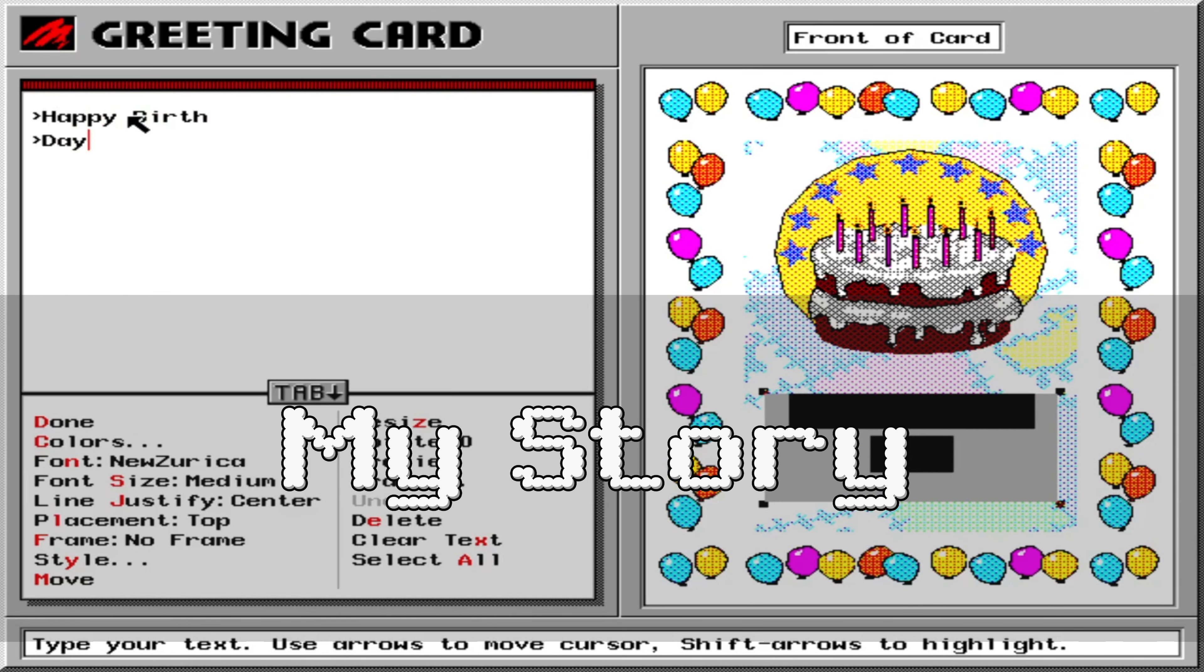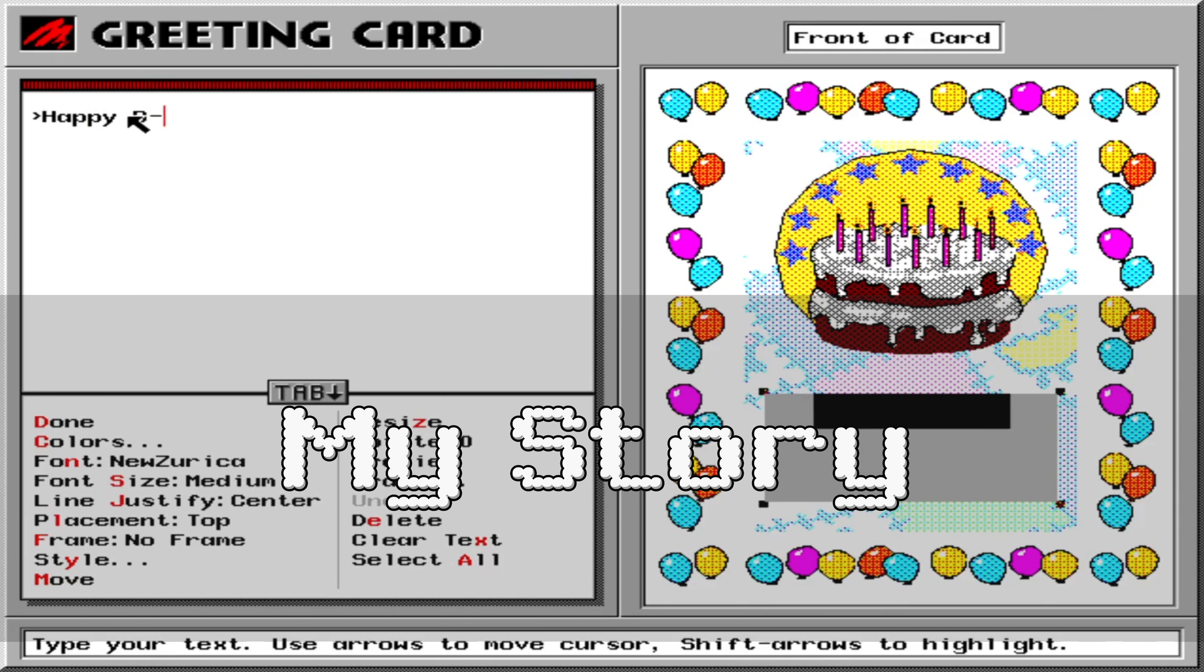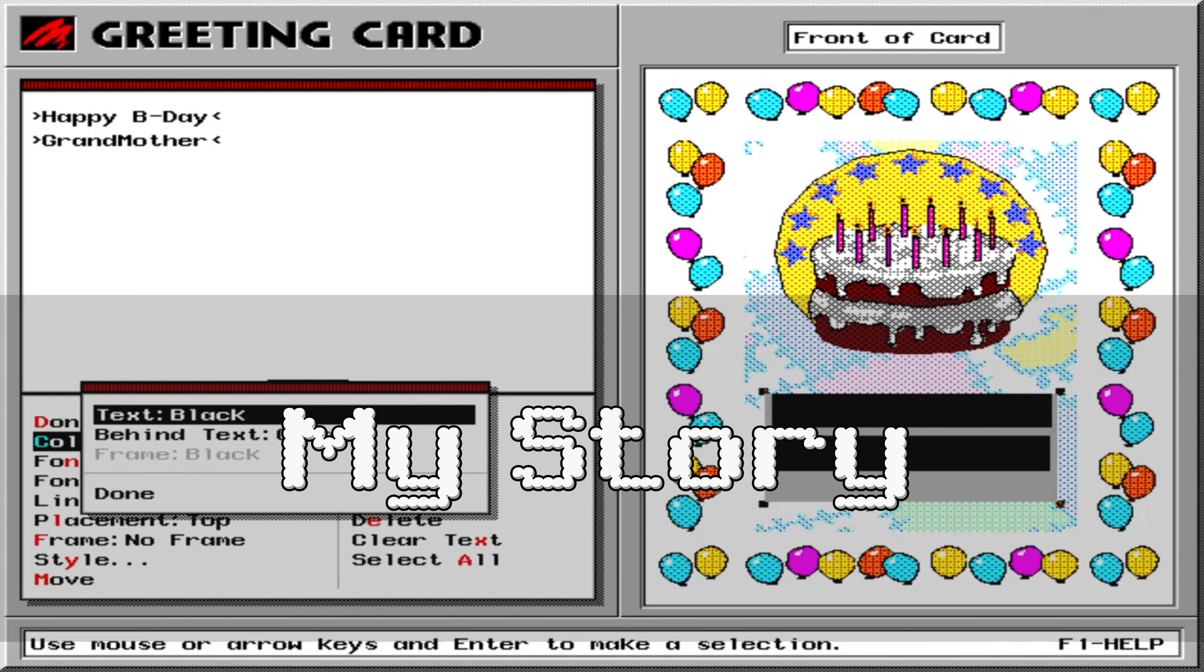One of the coolest programs for printing I had ever seen or used was something called Print Shop Deluxe, and it was my introduction into Print Shop.